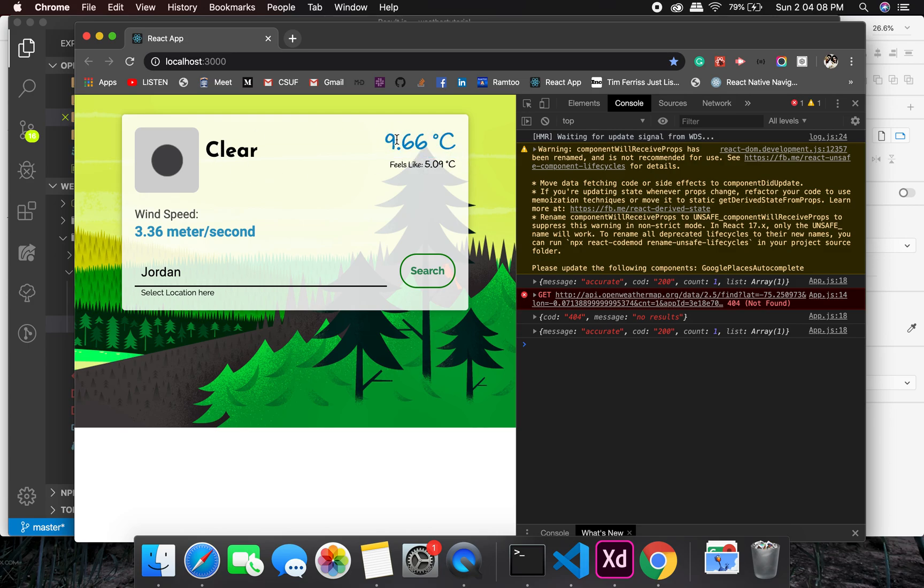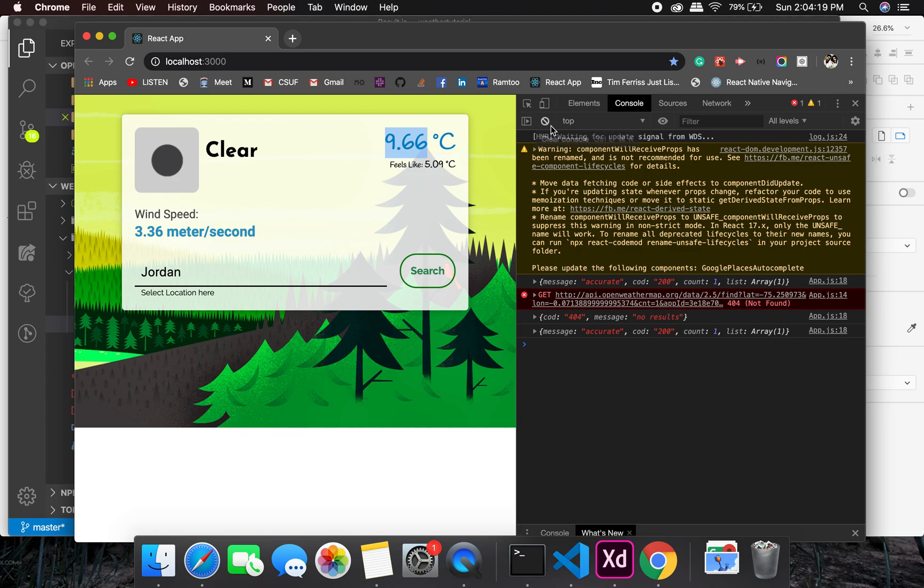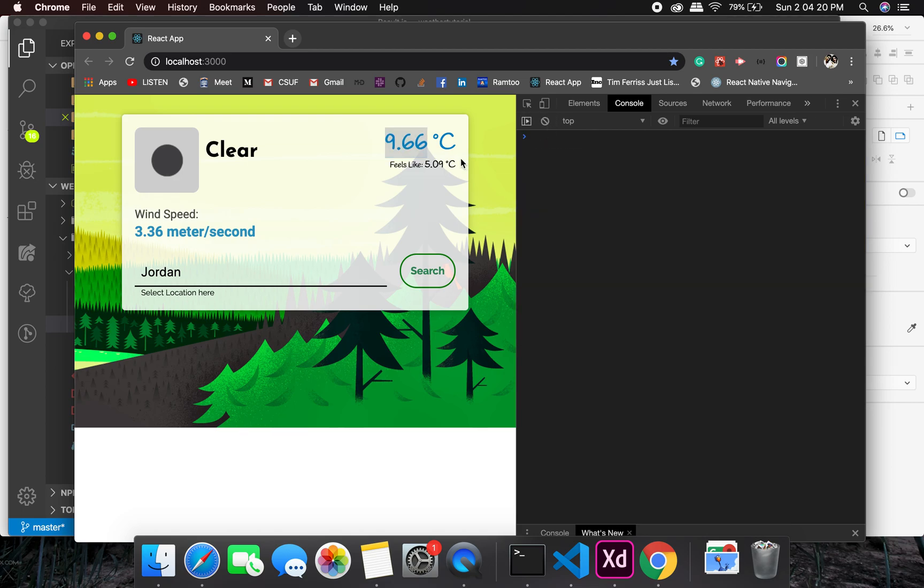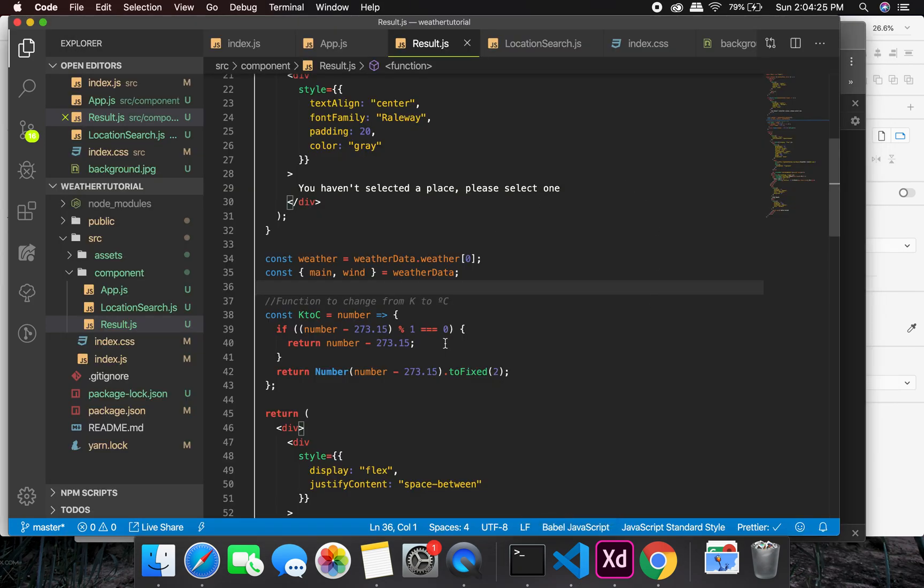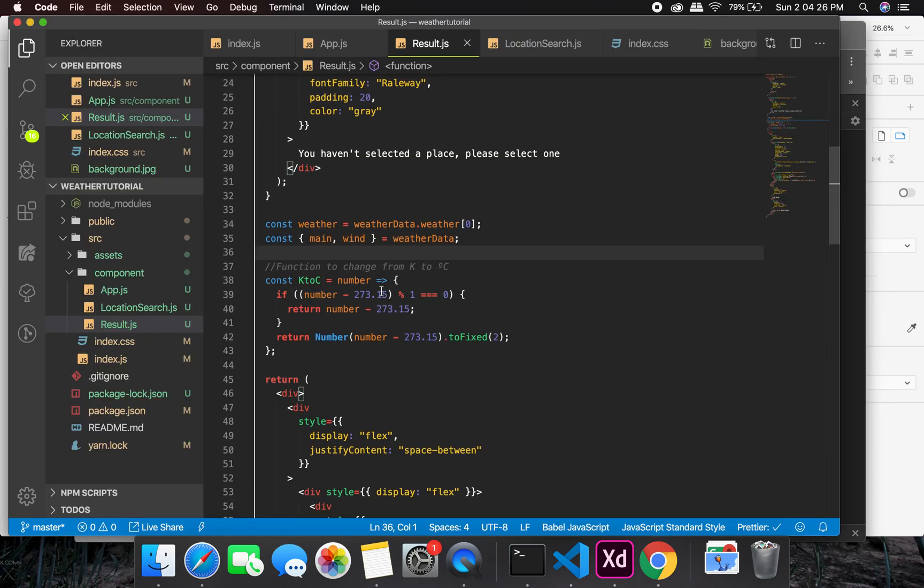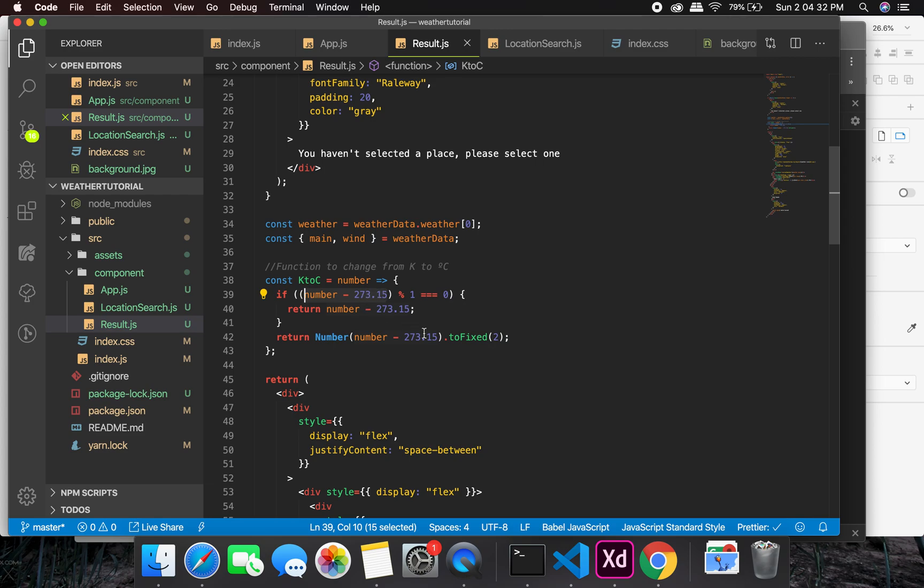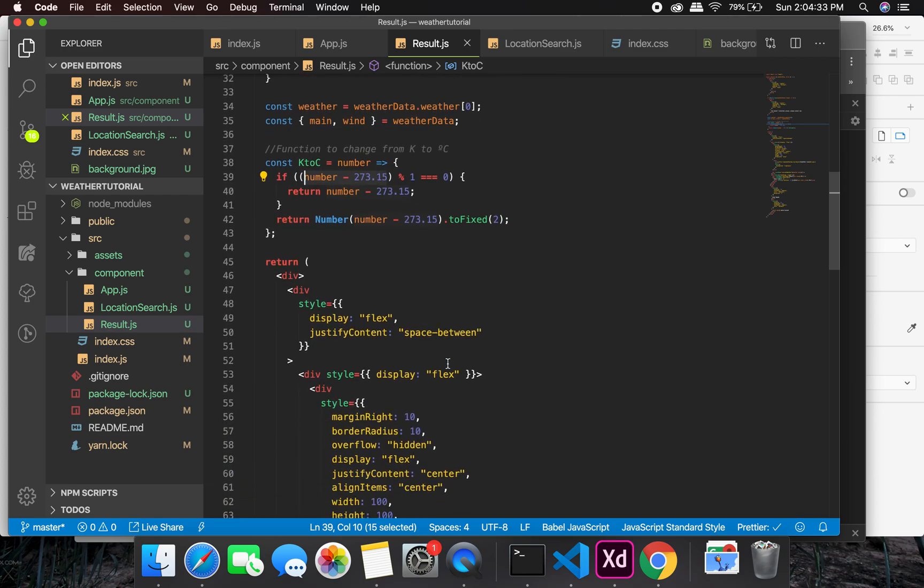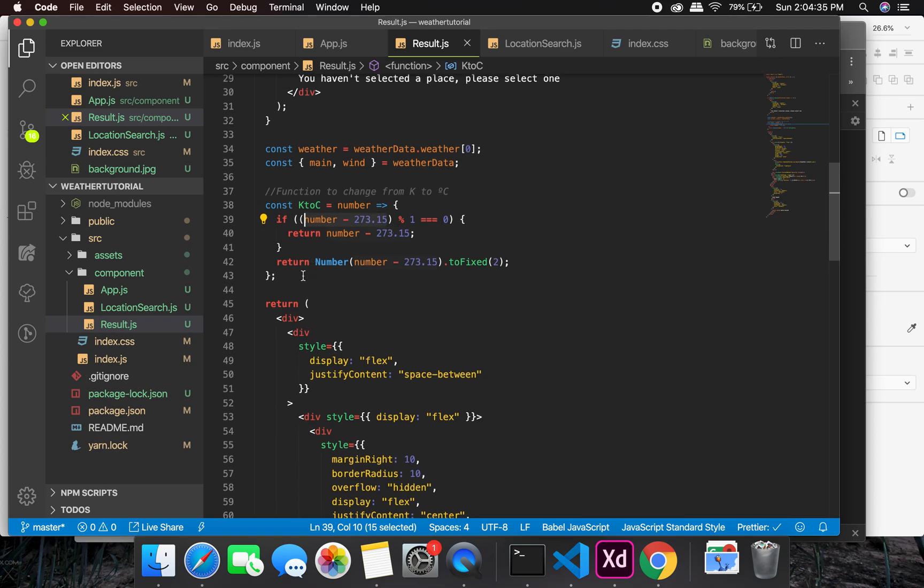We have the temperature and everything. This is working great. Now I would like to show you about the temperature. As I told you before, this temperature is in Kelvin and we need to convert it to Celsius or Fahrenheit if you are more familiar with that. So how are we going to do that? It's just a simple formula which you need to apply. It's Kelvin minus 273.15.